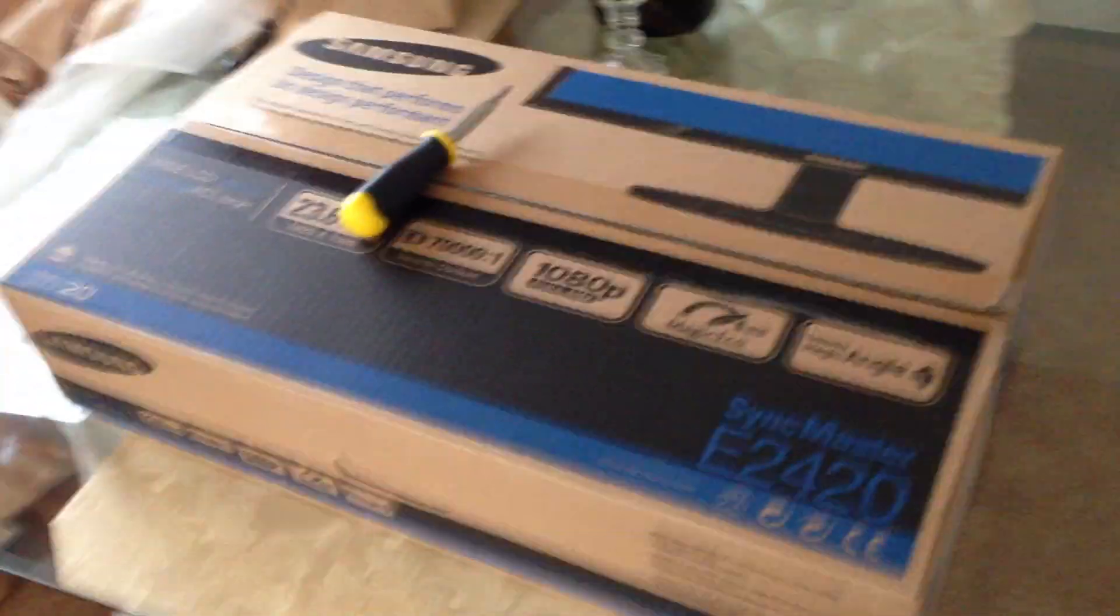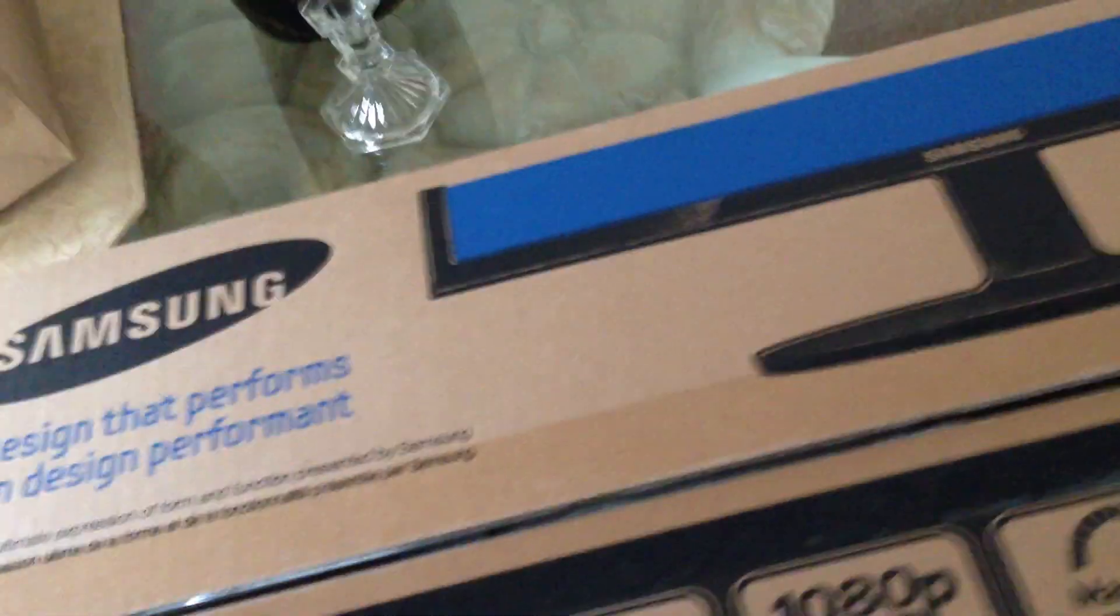What's going on YouTube? It's your boy Noogie Unlimited and I got an unboxing video for you guys. I got two Samsung monitors.